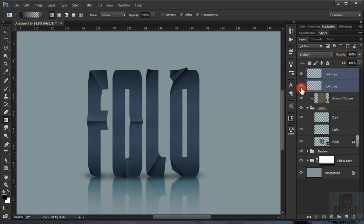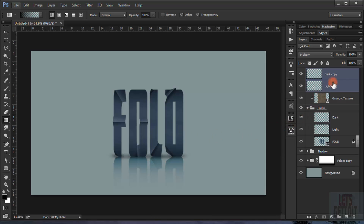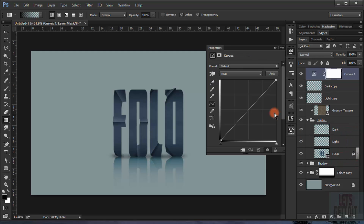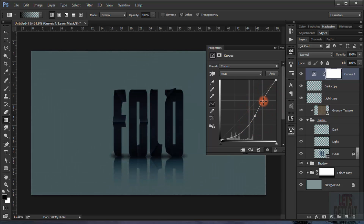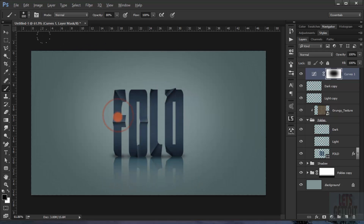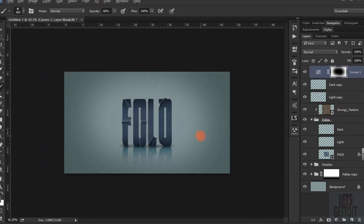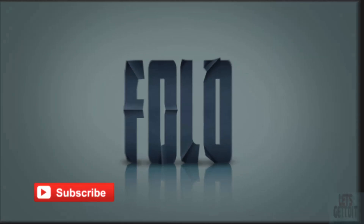Now I'll go to the folds and duplicate the dark and light layers and put them above the textures so they add more shadow to the text. I'll make a Curves adjustment to add a vignette and a little bit of tone to the image. I'll choose the layer mask and use a large soft brush to delete areas. And there you go! I hope you enjoyed this tutorial and found it helpful. Don't forget to subscribe, comment, and like this video. Have a nice day!